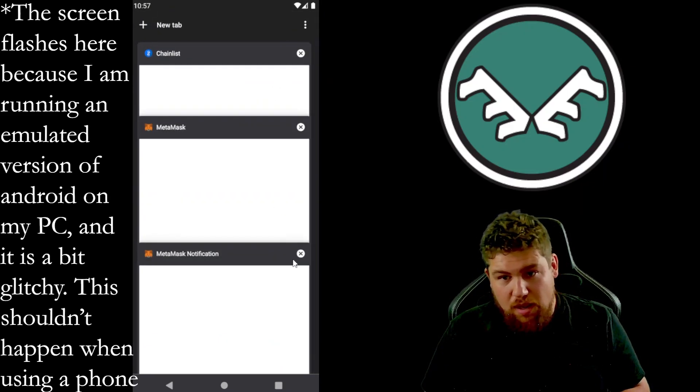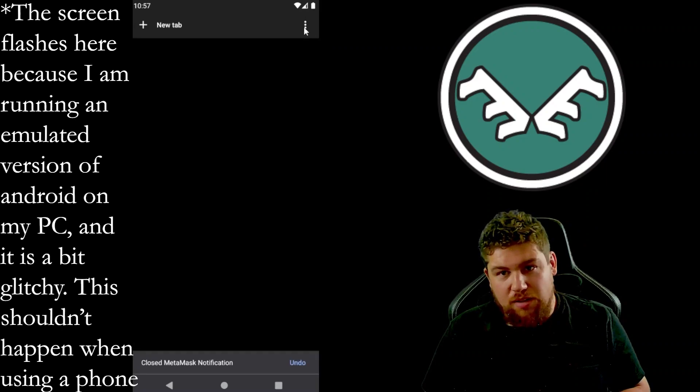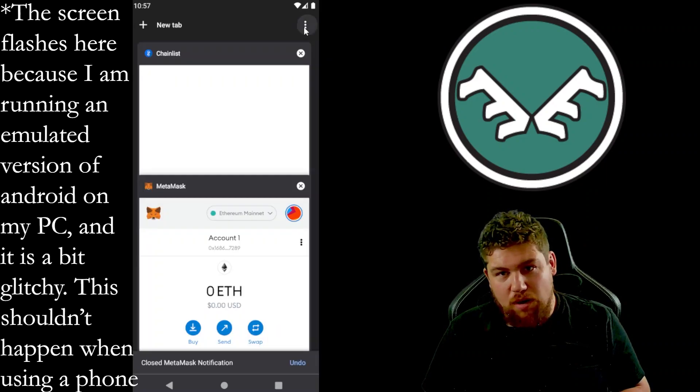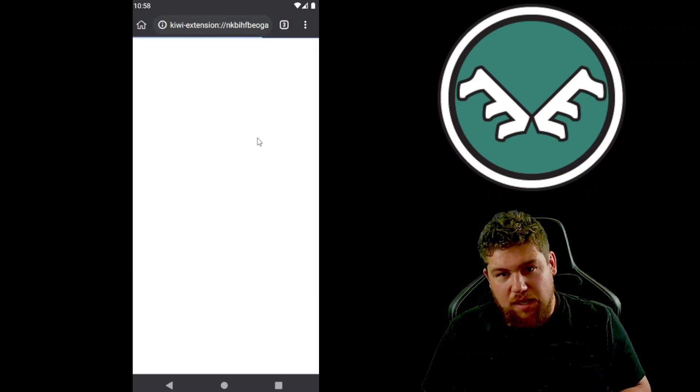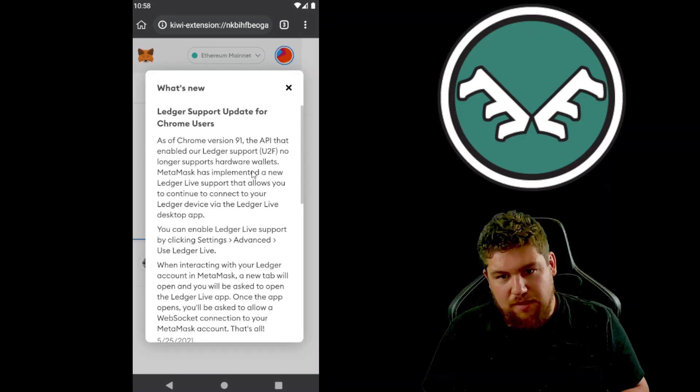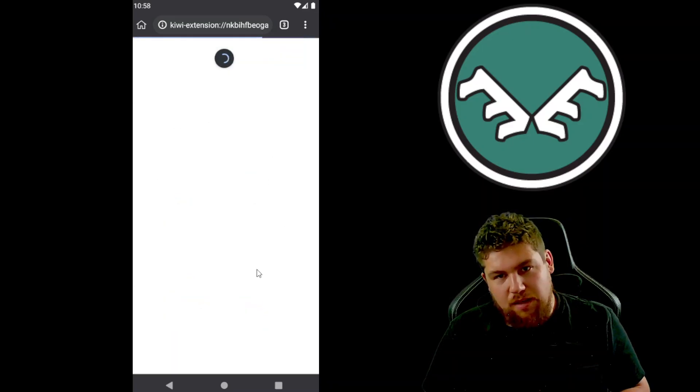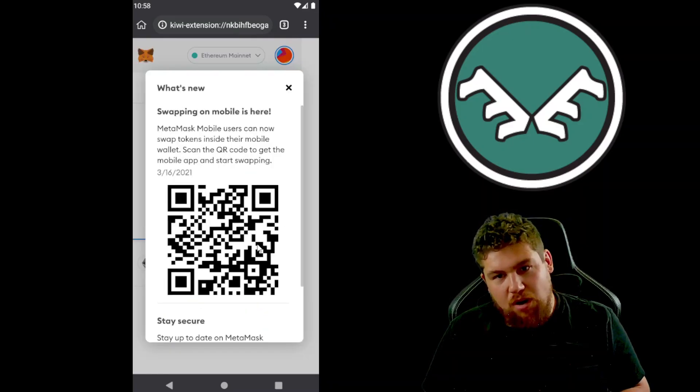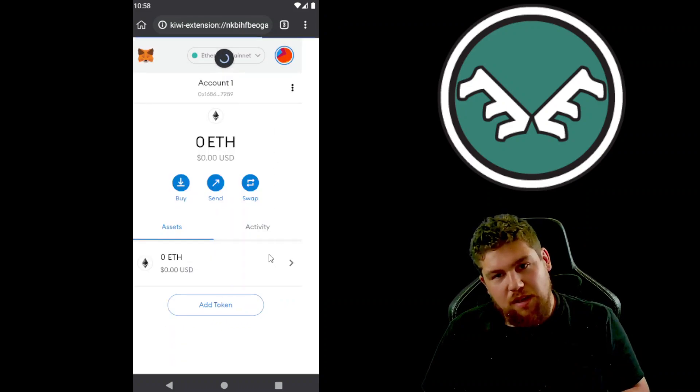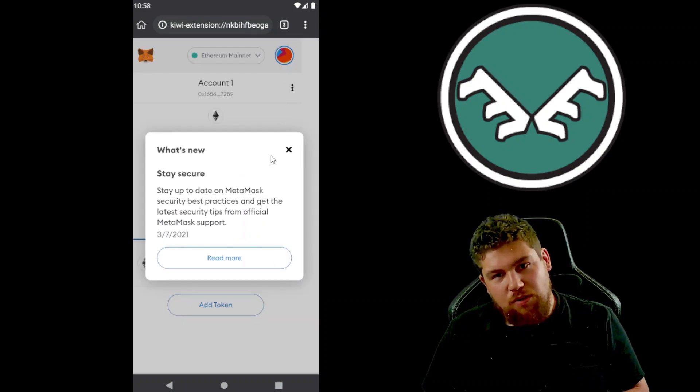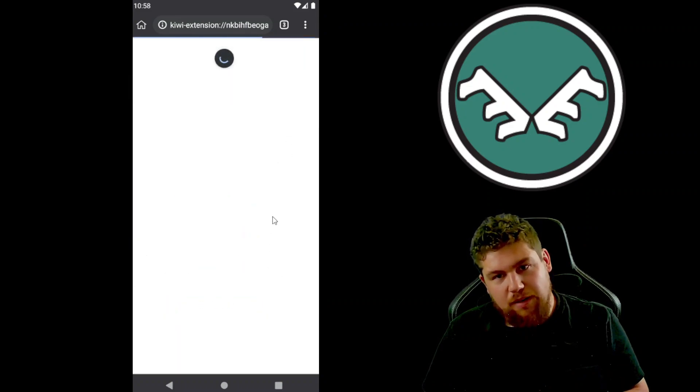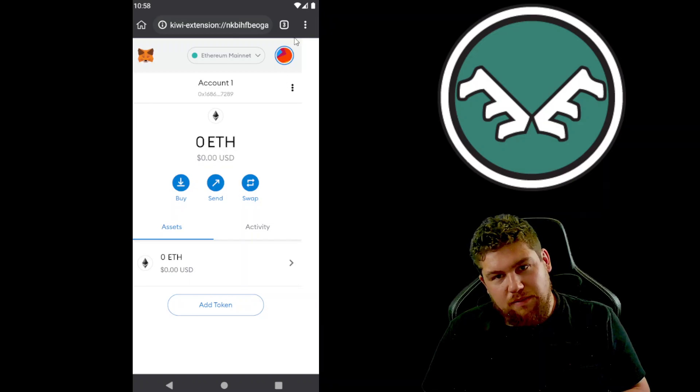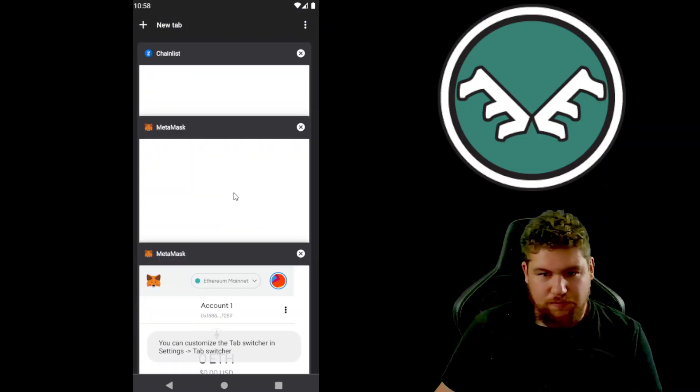And then it'll bring it up, and then usually when you get a prompt, you can refresh it if you don't get a prompt. Alright, so we'll just open that. Let's say we want to add AVAX, so we'll type that in.